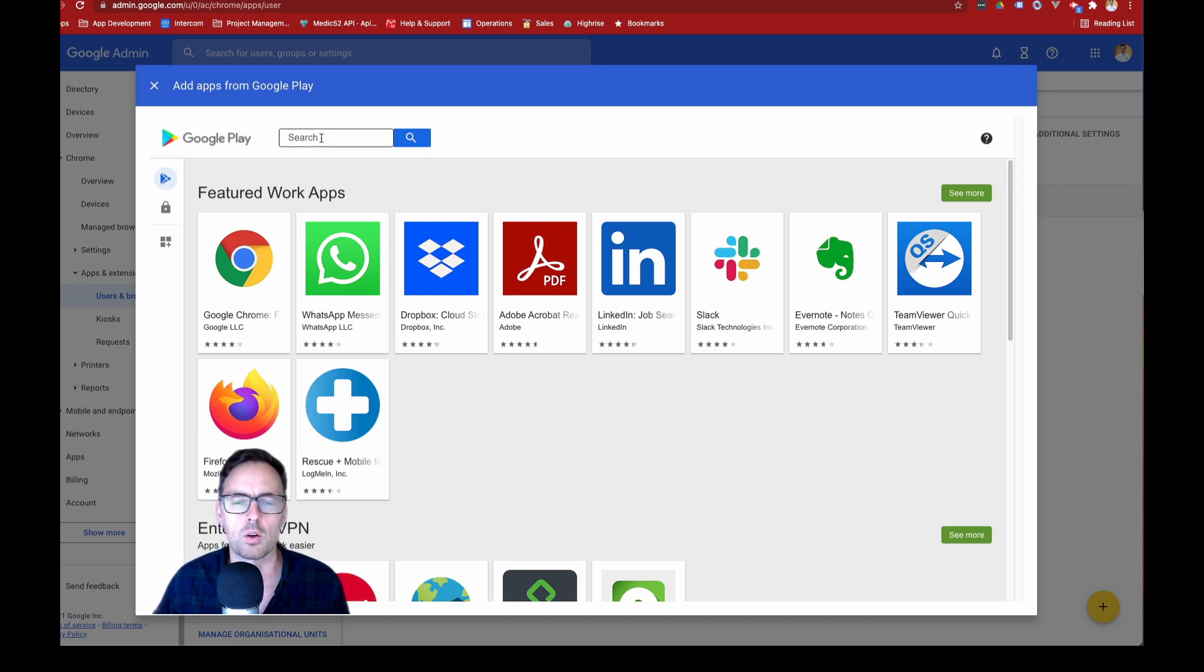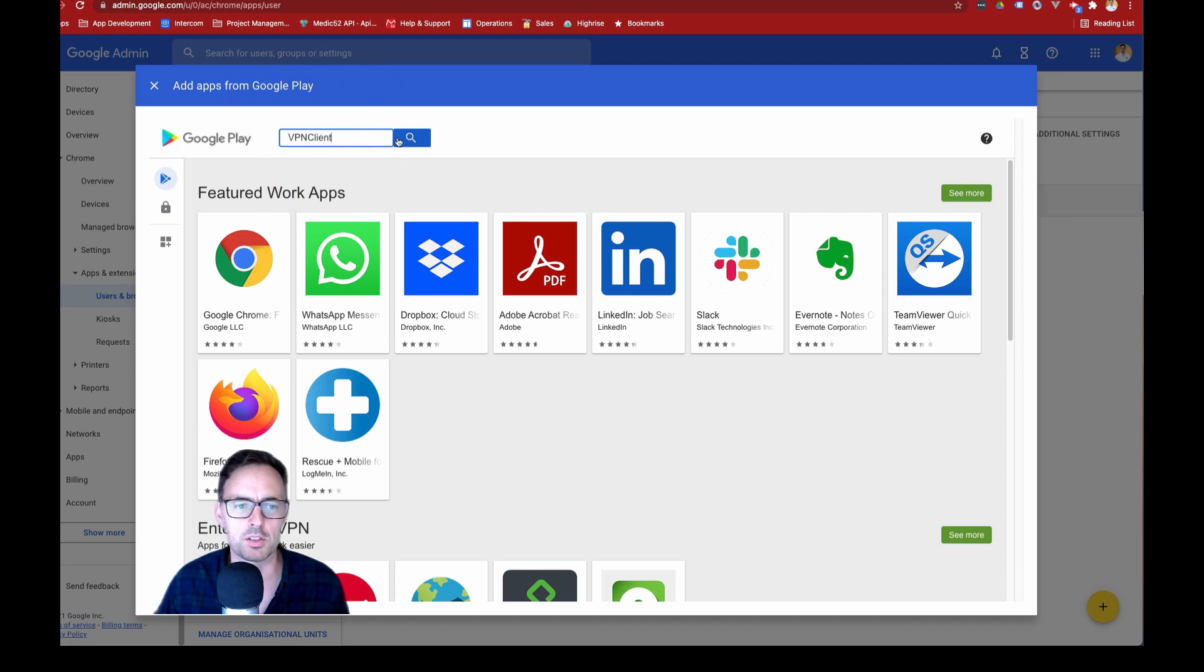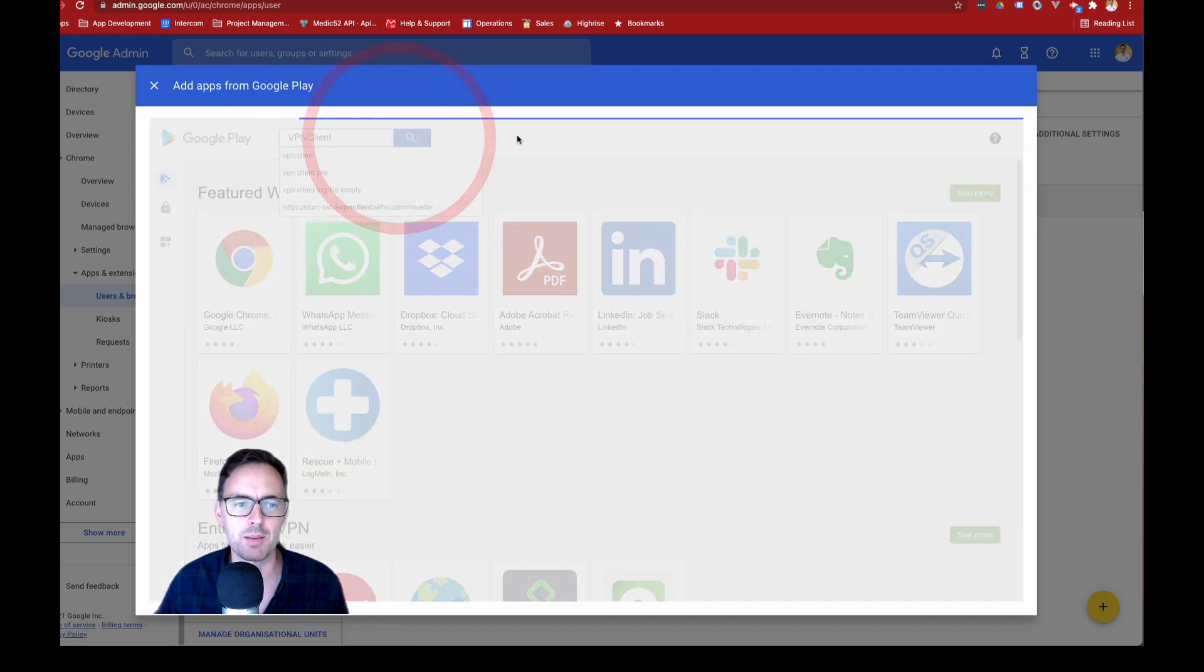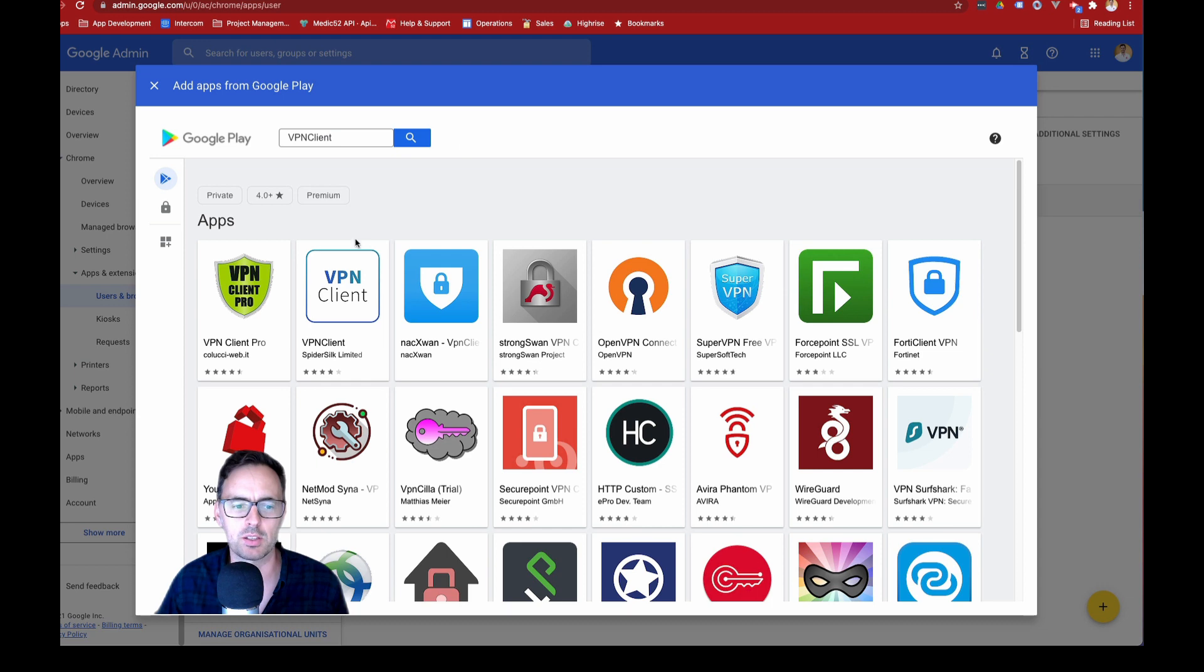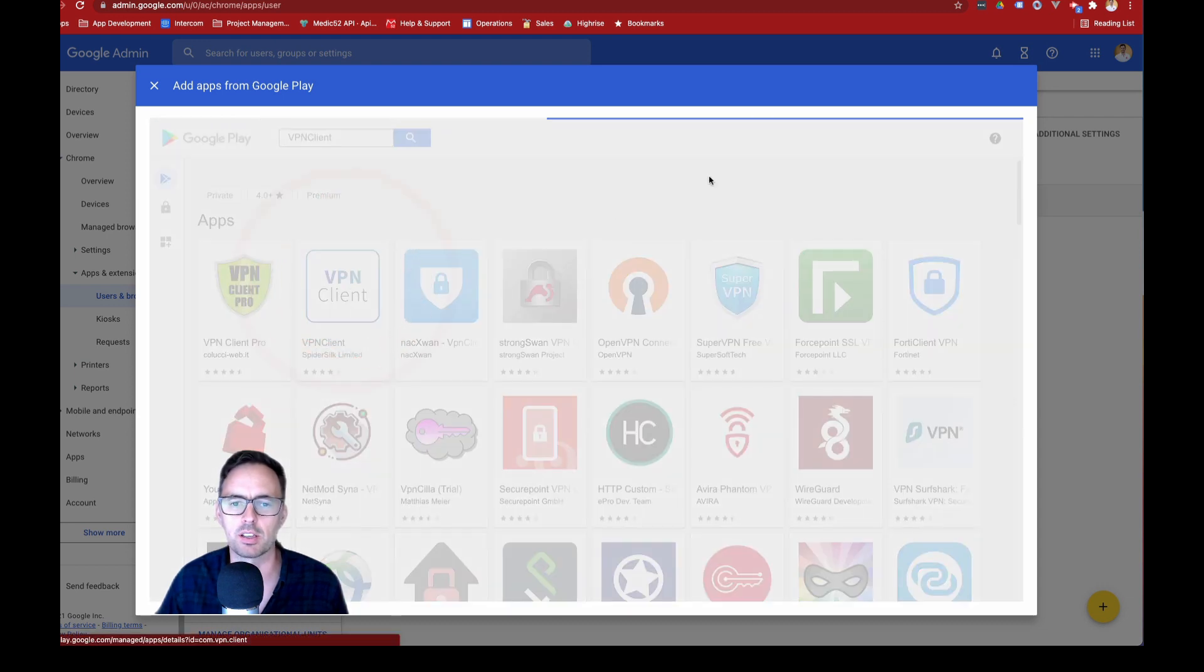OK, so I want our VPN client. So I'm just going to type in the name of that app and you'll see it kind of come up in the list so that I can click on it.